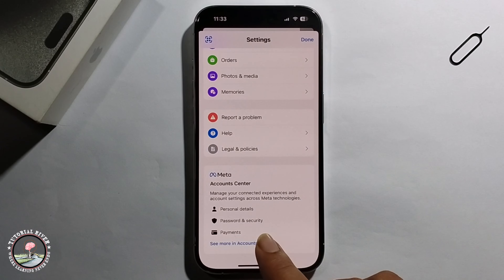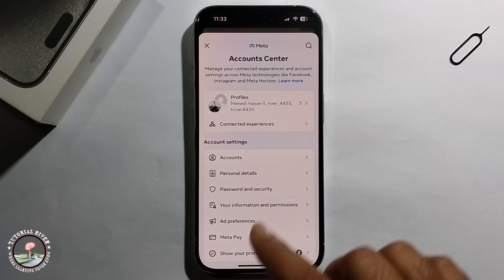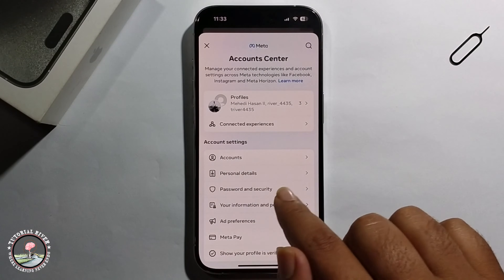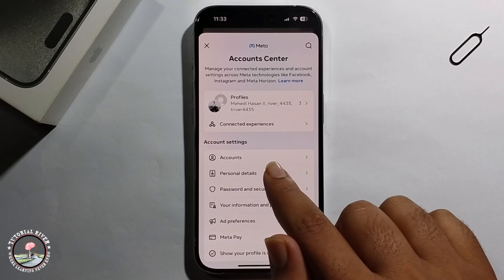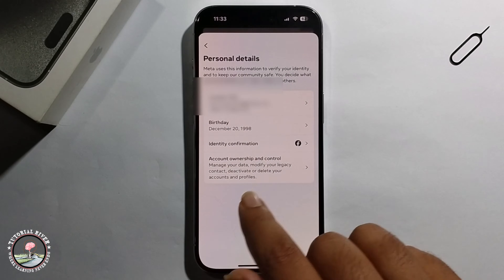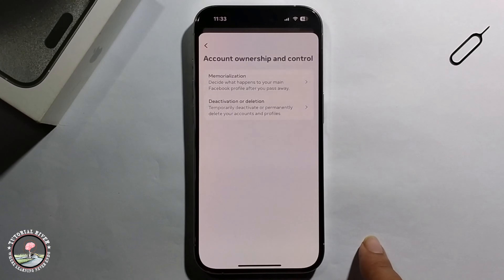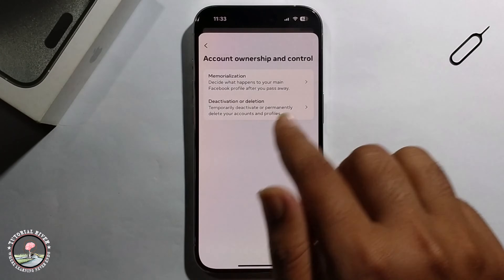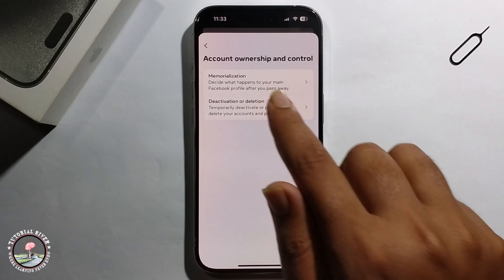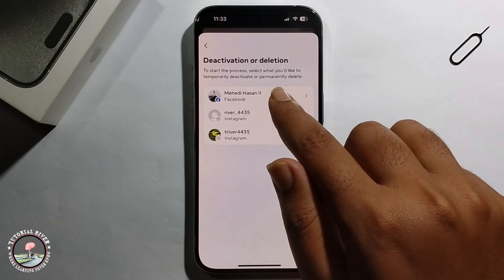Click on 'See More' in Account Center, then click on 'Personal Details,' click on that option, and then click on 'Select Your Account.'